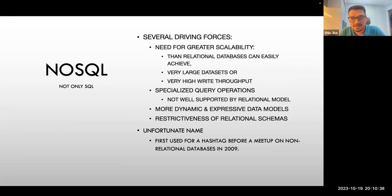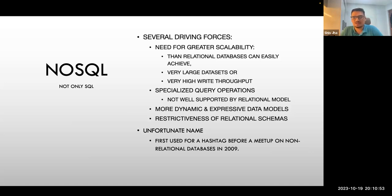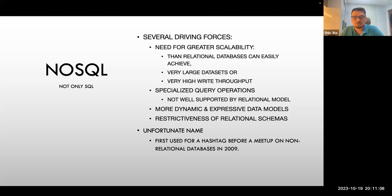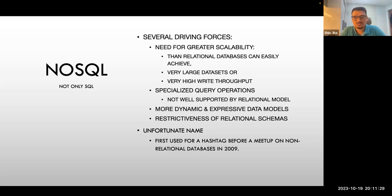NoSQL is the next query language. There were several driving forces behind the NoSQL movement. First, the need for greater scalability than relational databases can easily achieve. Secondly, if you have a very large dataset or want very high write throughput, you typically turn to NoSQL databases. There are also specialized query operations — for instance, MongoDB popularized document databases, Redis and DynamoDB for key-value NoSQL databases, and Neo4j for graph databases.